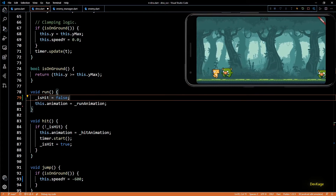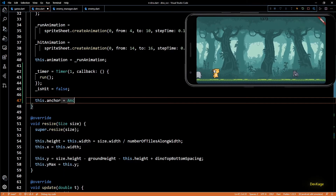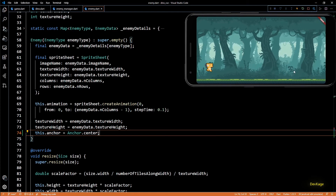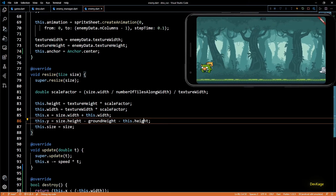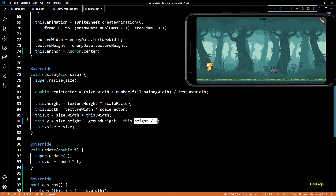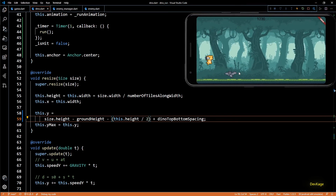To fix hit detection we need to change the origin of Dino and all enemies to their actual center. Right now all calculations are based on the top left corner as the origin — having the origin at center of the sprite will make hit detection much better. I'll go to the Dino constructor and set this.anchor to Anchor.center, and do the same in the Enemy class. After a hot restart Dino and the enemy have moved up slightly because the resize method calculations were based on top-left origin. To fix this, we divide the height of the component by two in the resize method of both Dino and Enemy. Now all sprites are on the ground again.